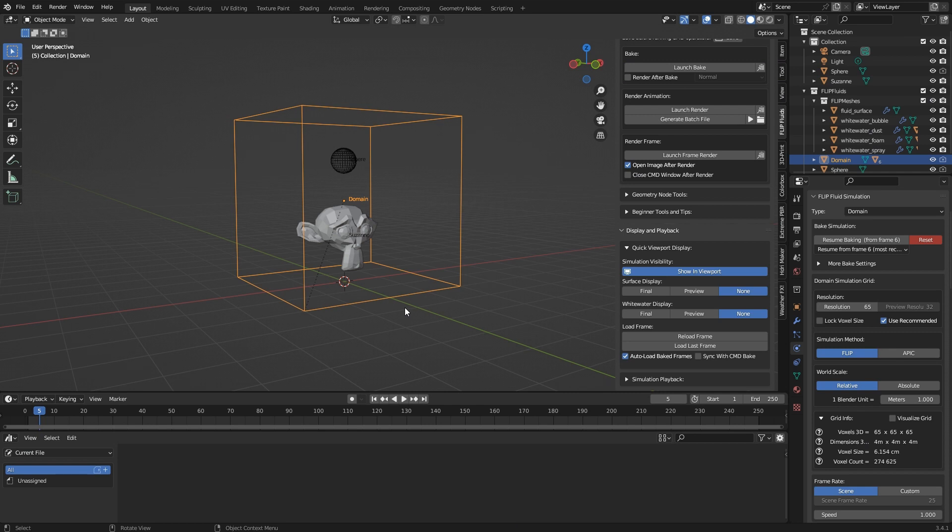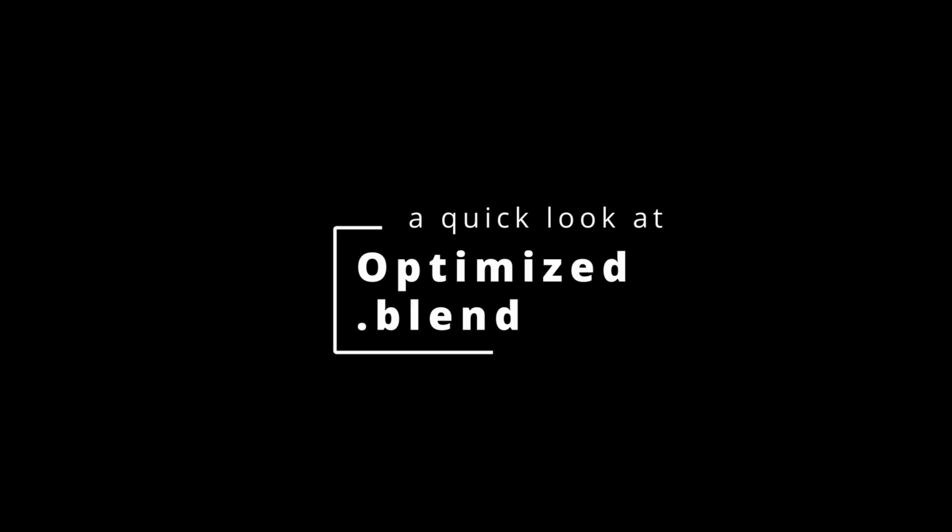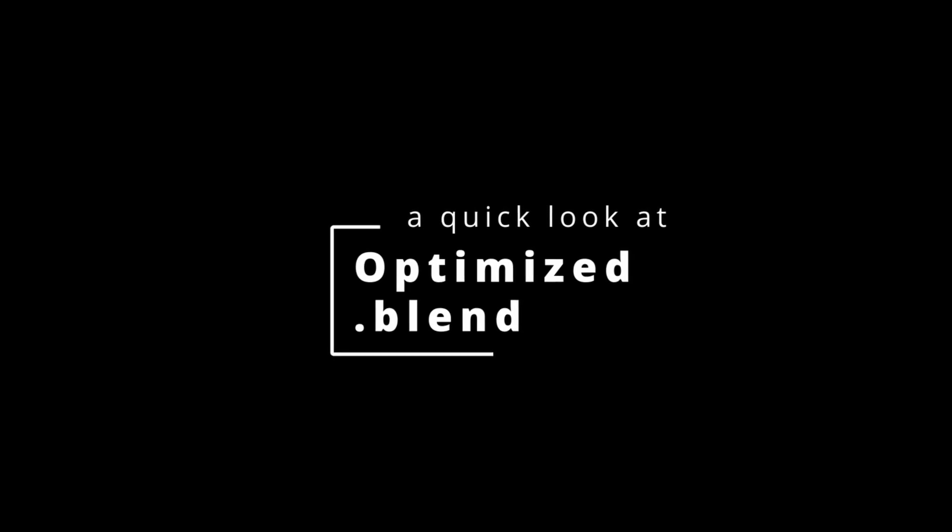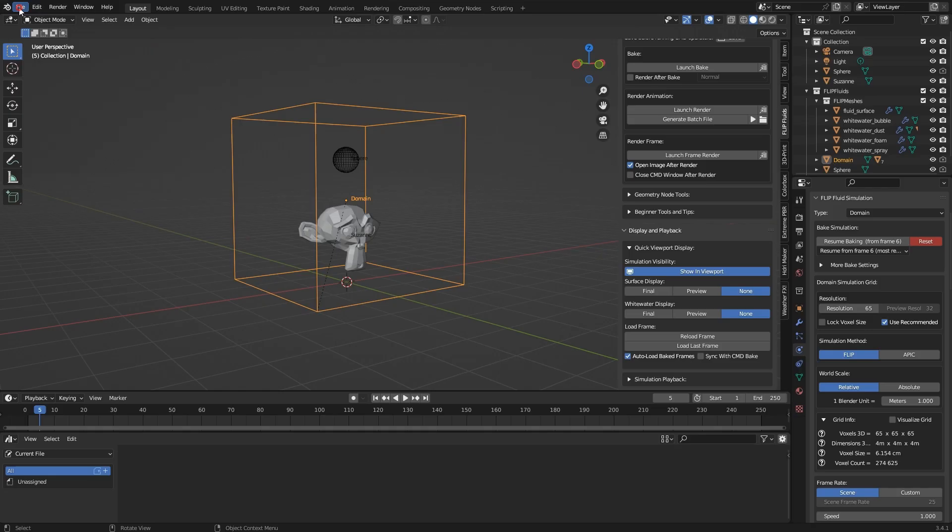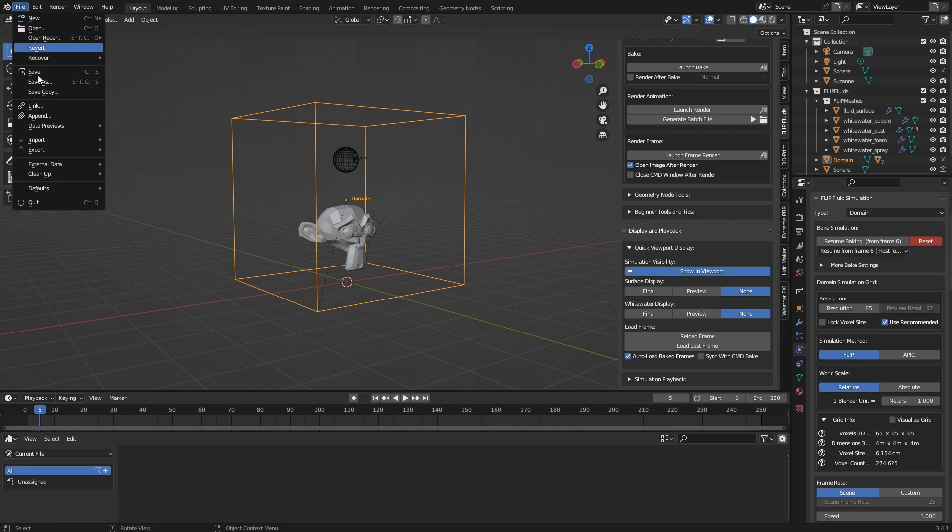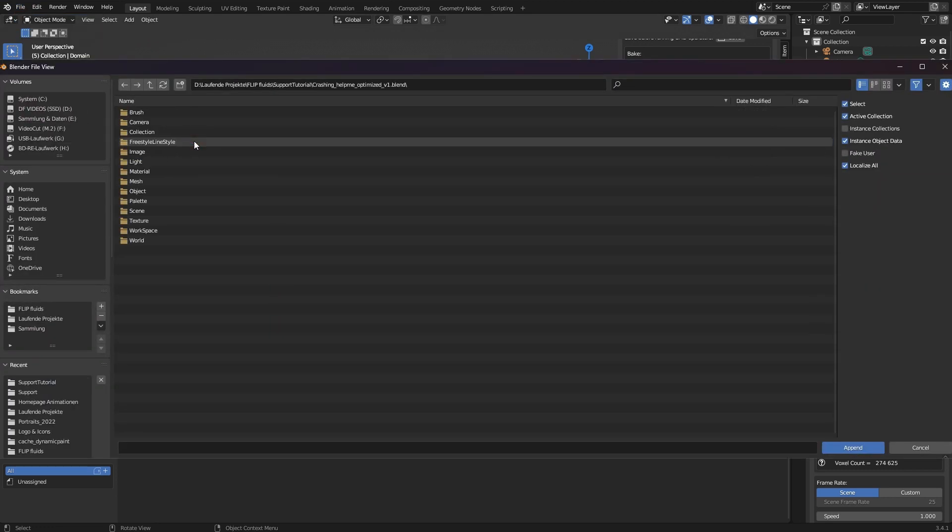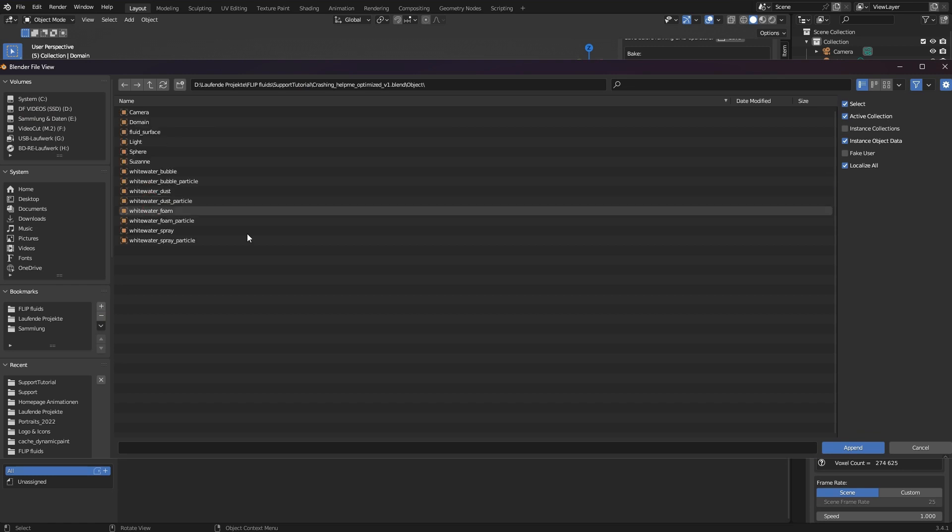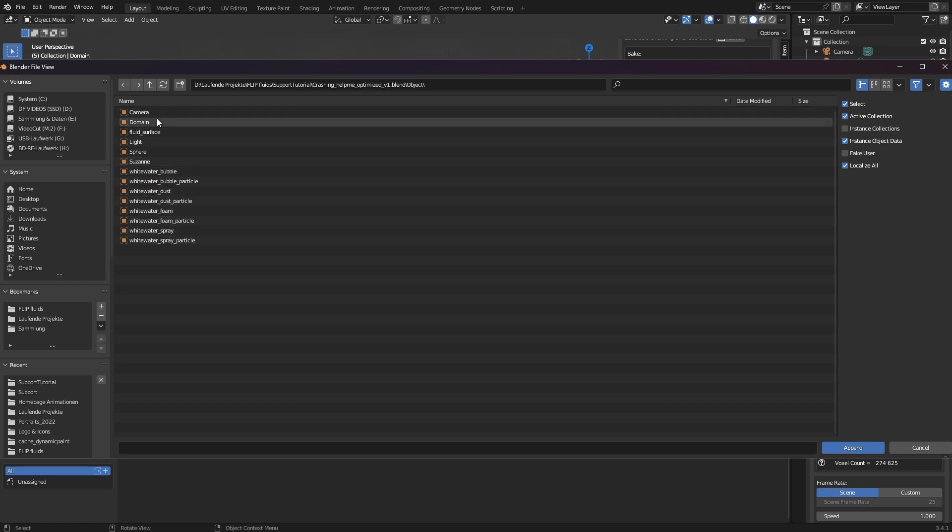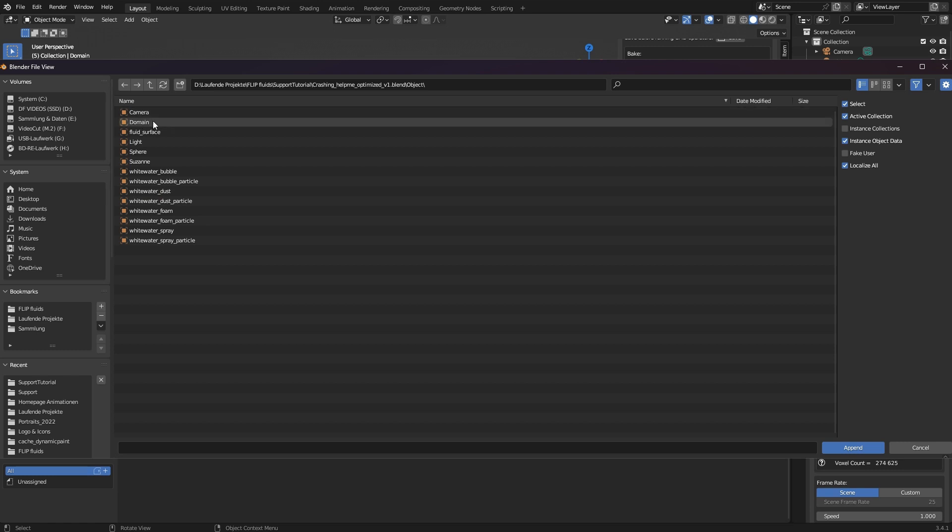It works like this: I would then get a modified file sent to me. With my original file open, I click File, Append, find the corrected file, double-click, then Objects, and now I can select the objects that the team optimized for me.